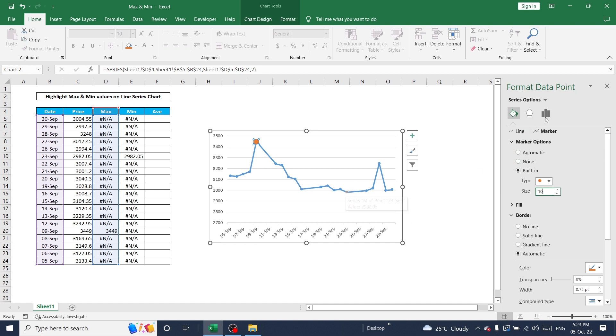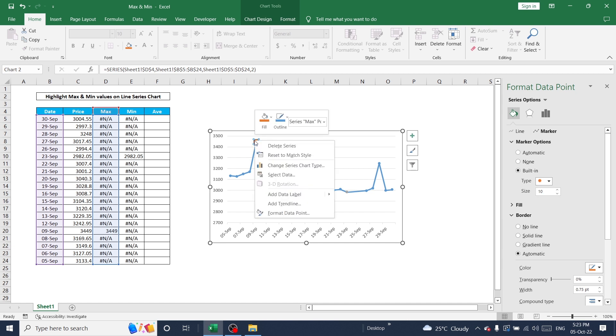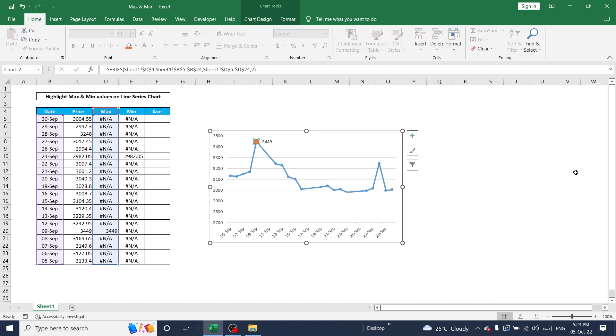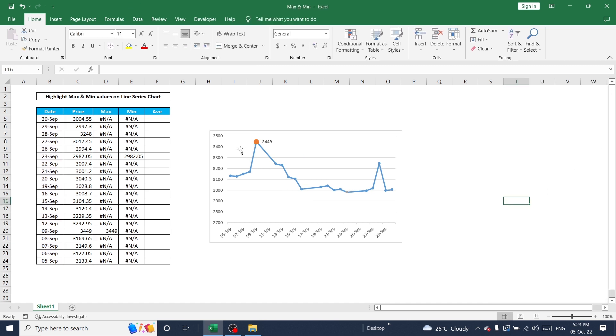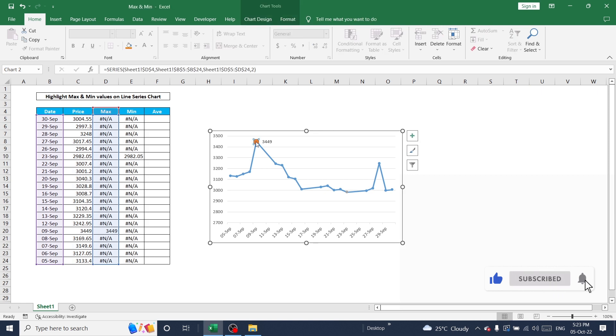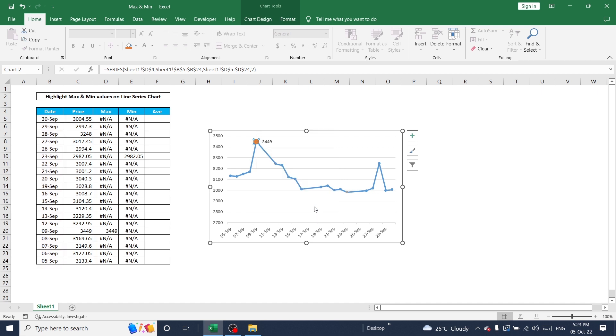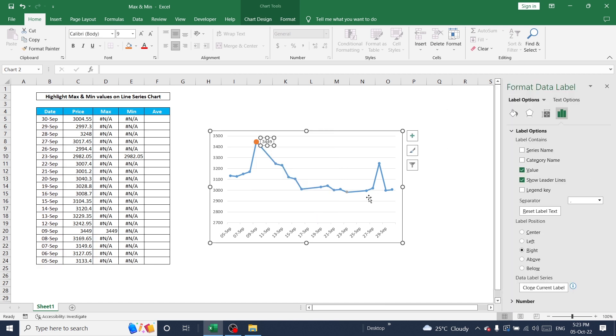Now I want to show data label as well. Click data label. The maximum value is showing just right to the pointer, but now I want to show this on the top. So select Above and this value will go to the top of the pointer. Just close it and I'm going to follow the same instruction for minimum also.